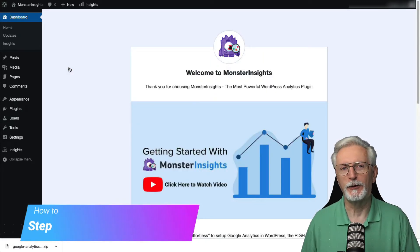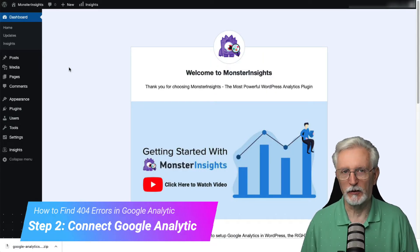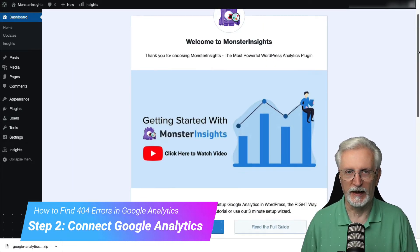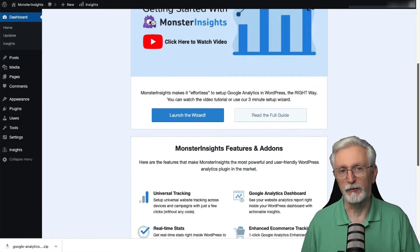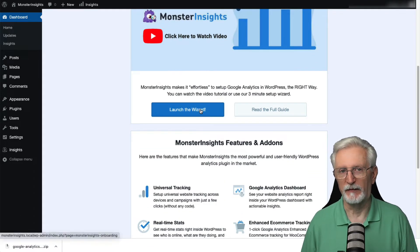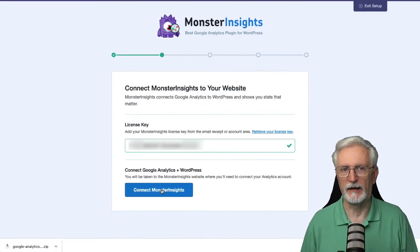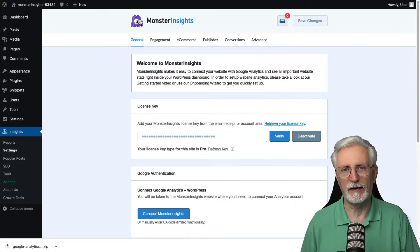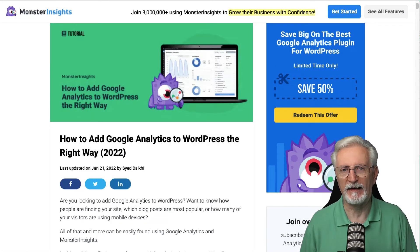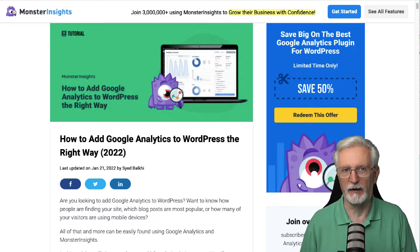Now you'll need to connect Google Analytics 4 or Universal Analytics or both to your site. This is going to install the analytics code on your site automatically. If you want more details, check out the link in the description to our guide on how to add Google Analytics to WordPress.